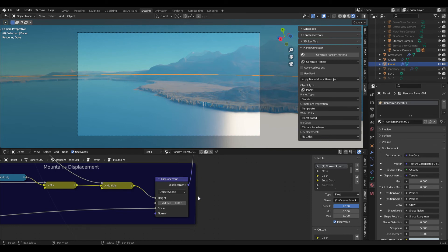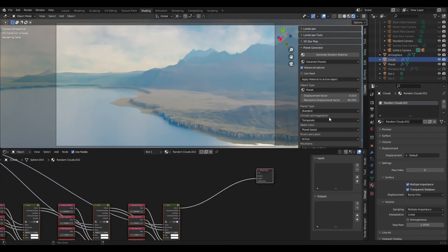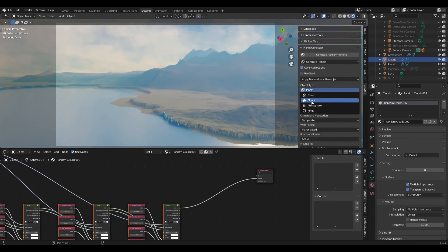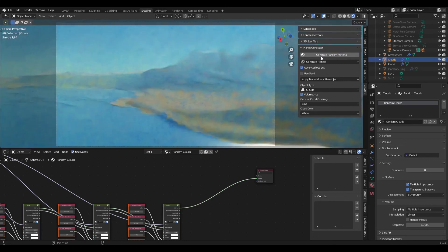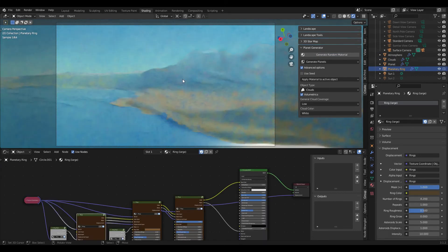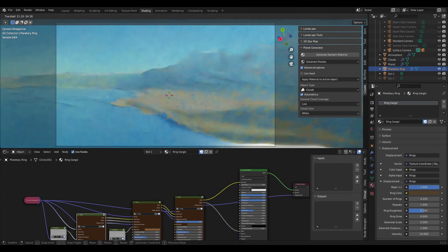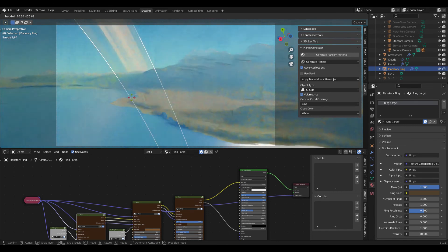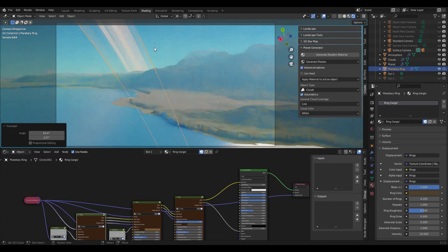What we can also do, which I forgot to mention earlier, if we for example set our clouds to something a bit less dense, we can also activate our ring system. Here we can play around with the positioning of the ring so we can actually see it now. Then you can get some nice looking rings in the background for example for your alien sci-fi planet.